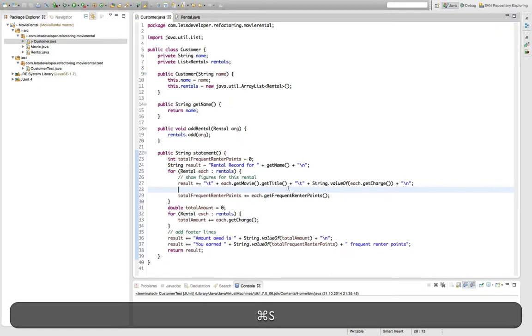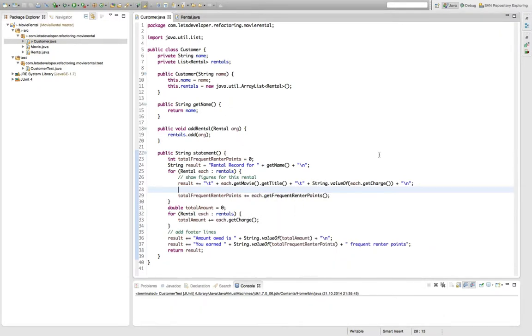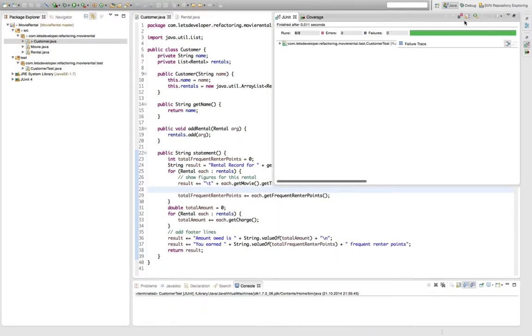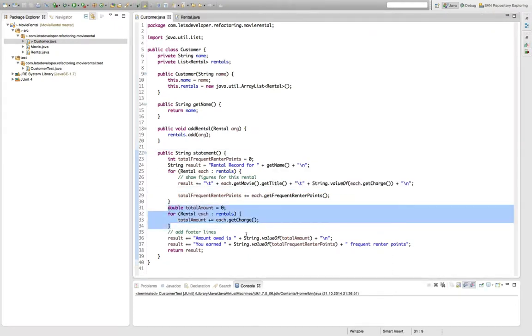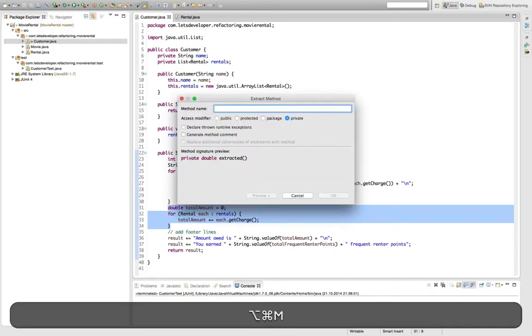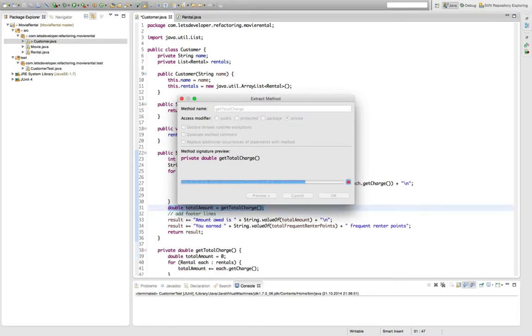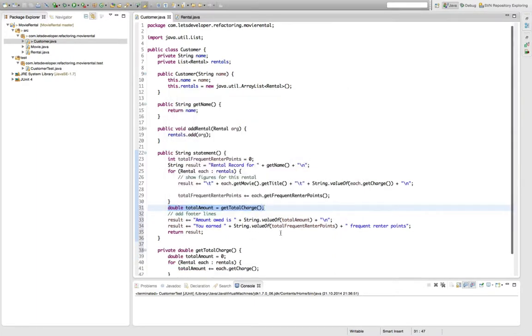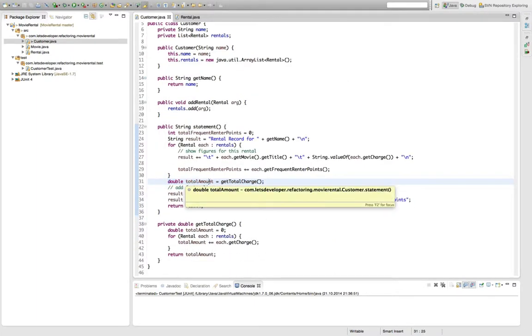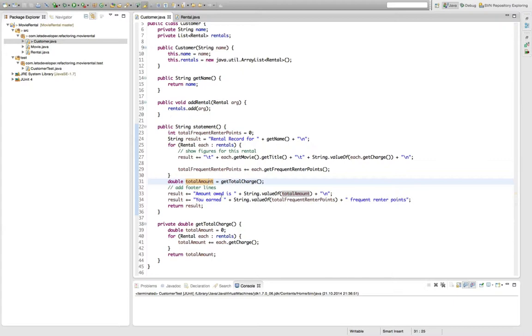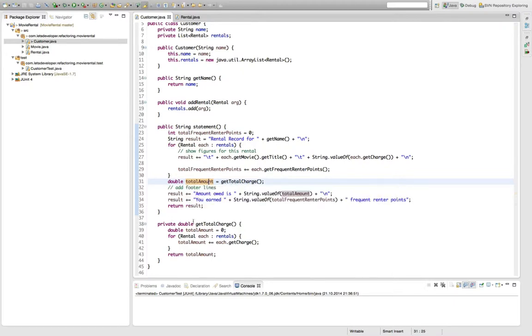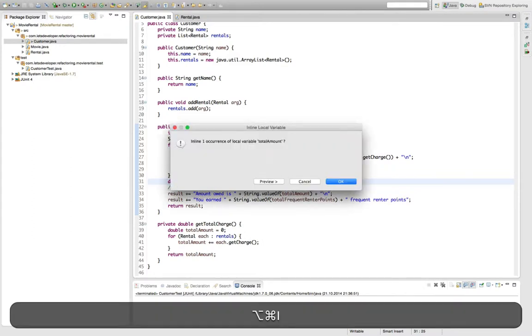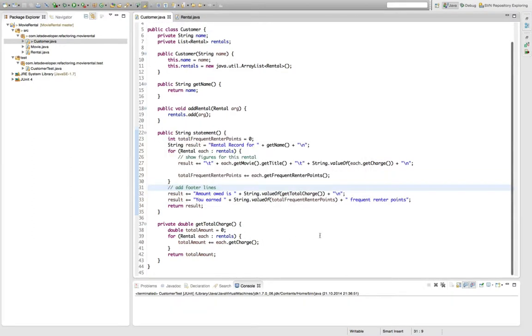This should be a change completely transparent to our tests, which I'm going to quickly prove by executing the tests. Yes, it is. And what I'm going to do now is extract this one here, this small code block to a method which I'm going to call getTotalCharge. And next thing, since this variable still exists, the temp variable and it's used only once, I can obviously inline this call to the getTotalCharge method at this point.